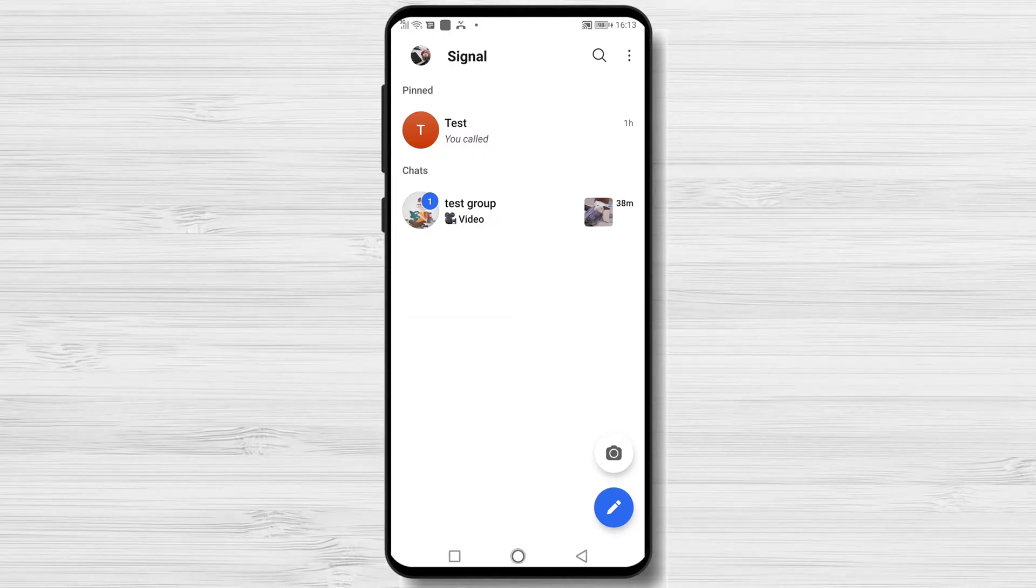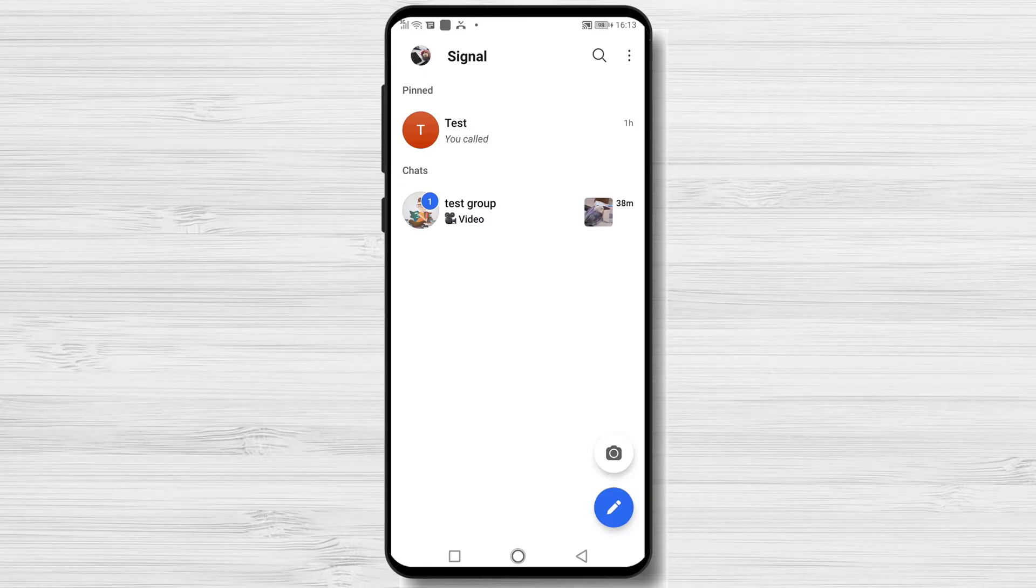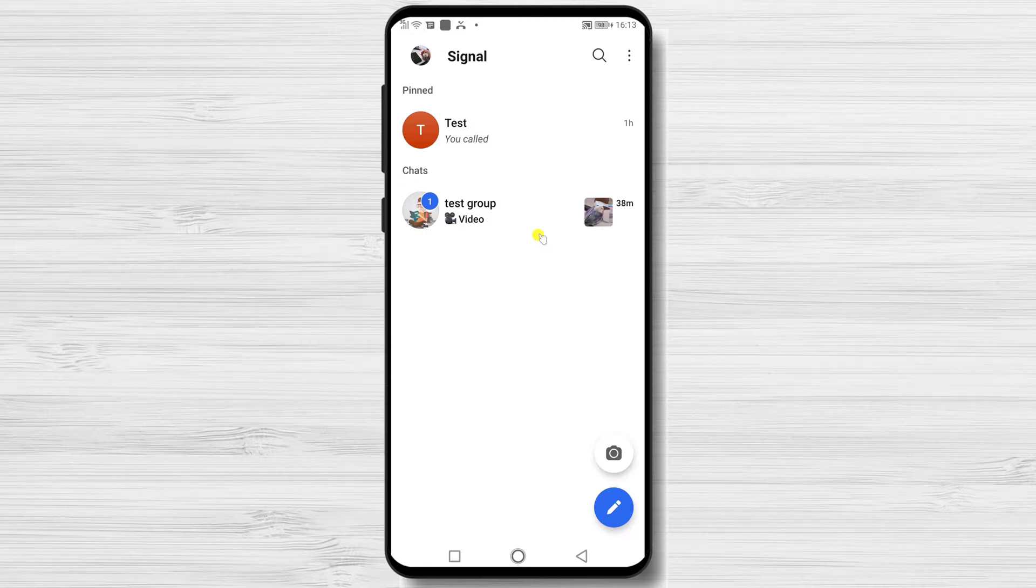How to make an admin on a group in Signal for Android. Signal group is built on the top of the new private group system technology. In this video, I will show you how to make a user an admin for a group.